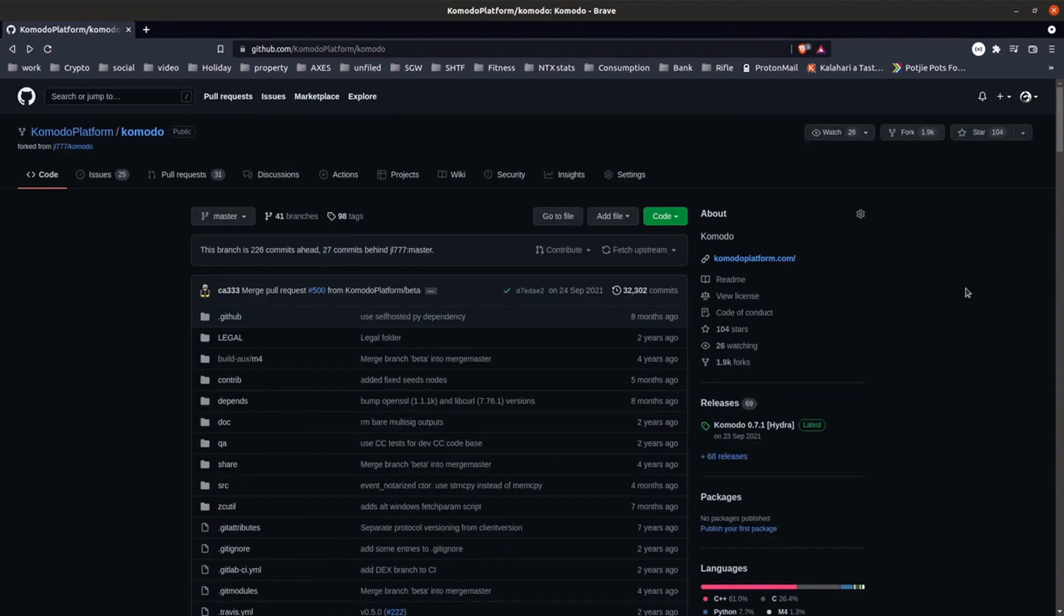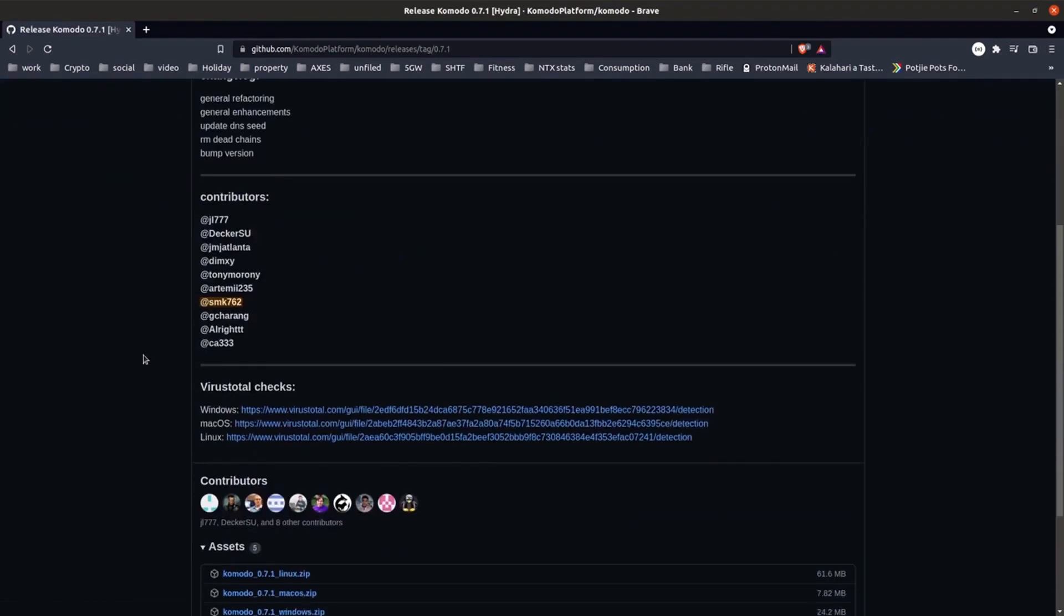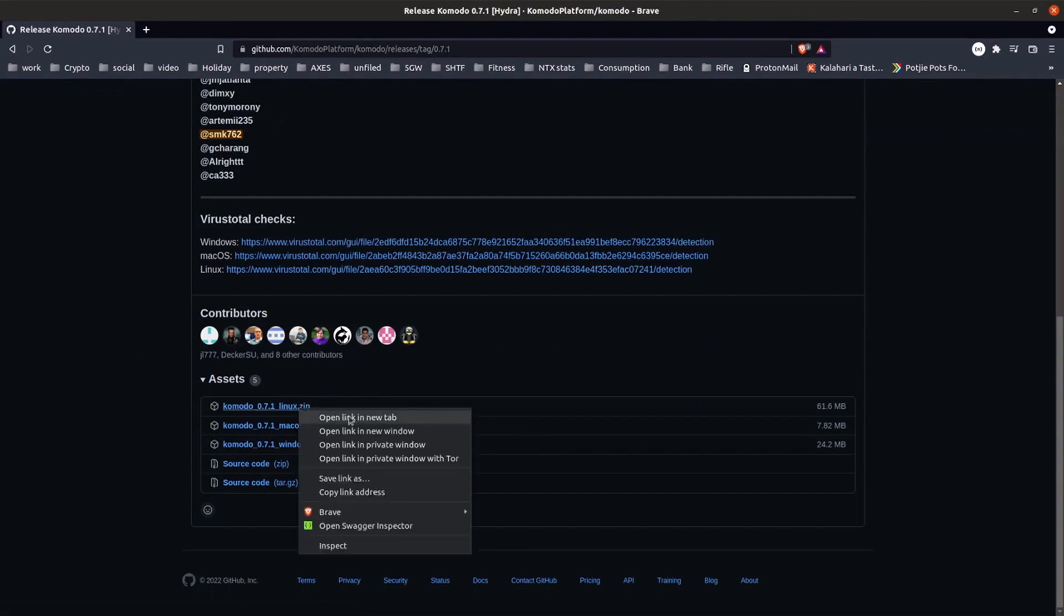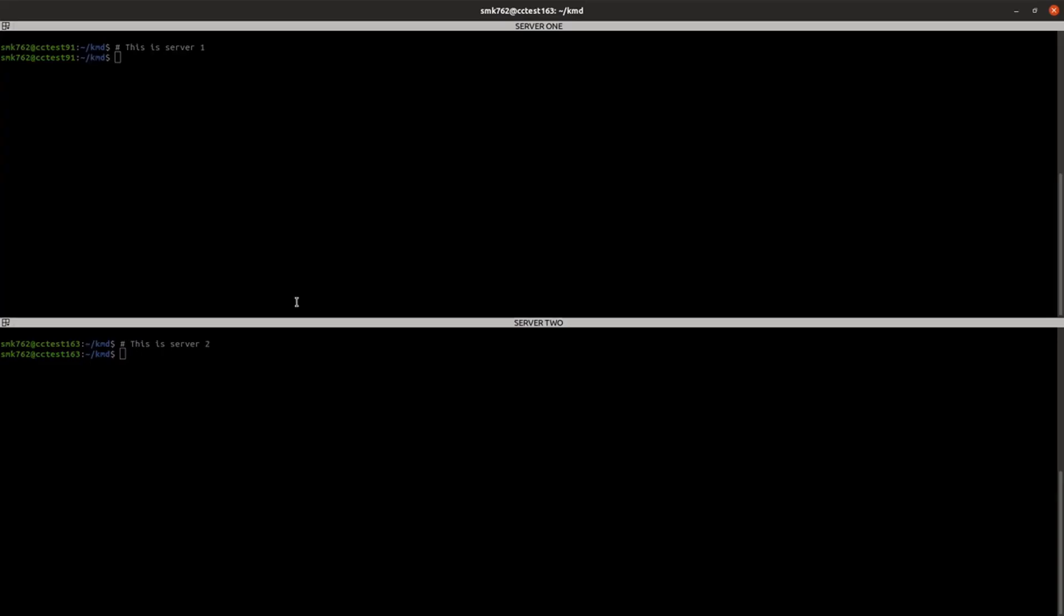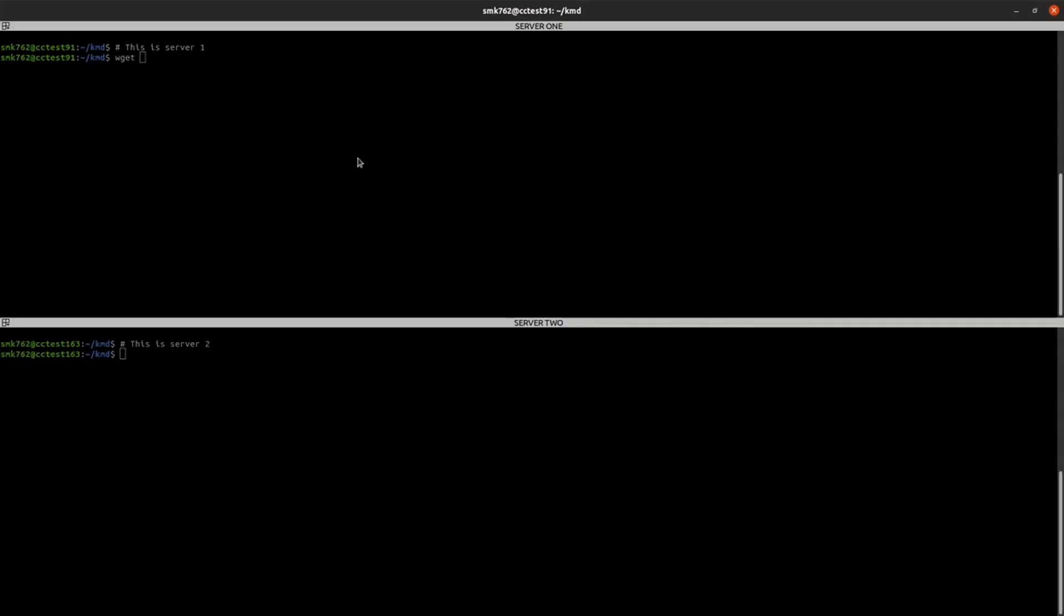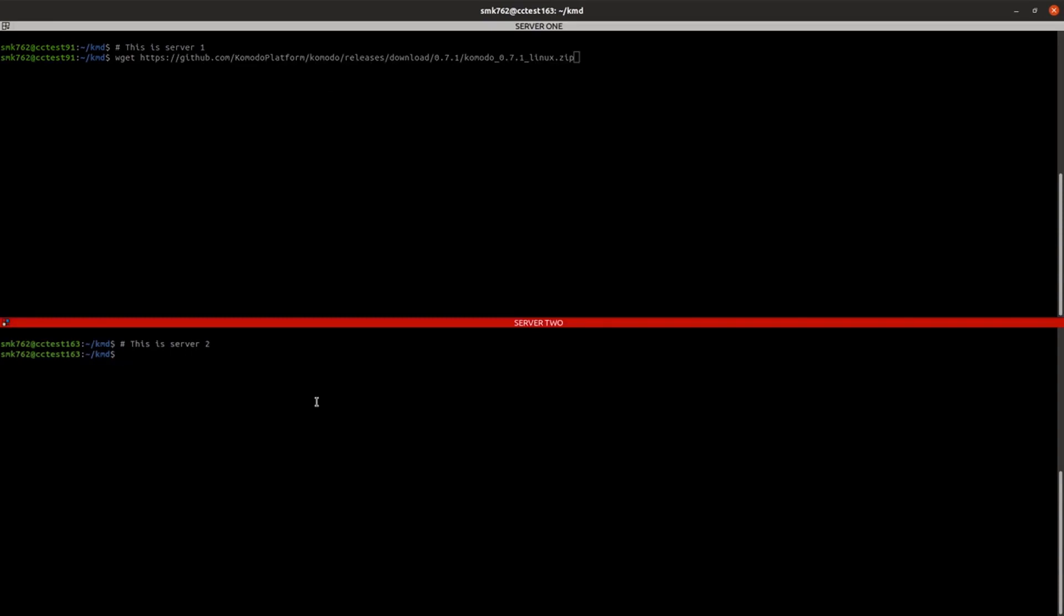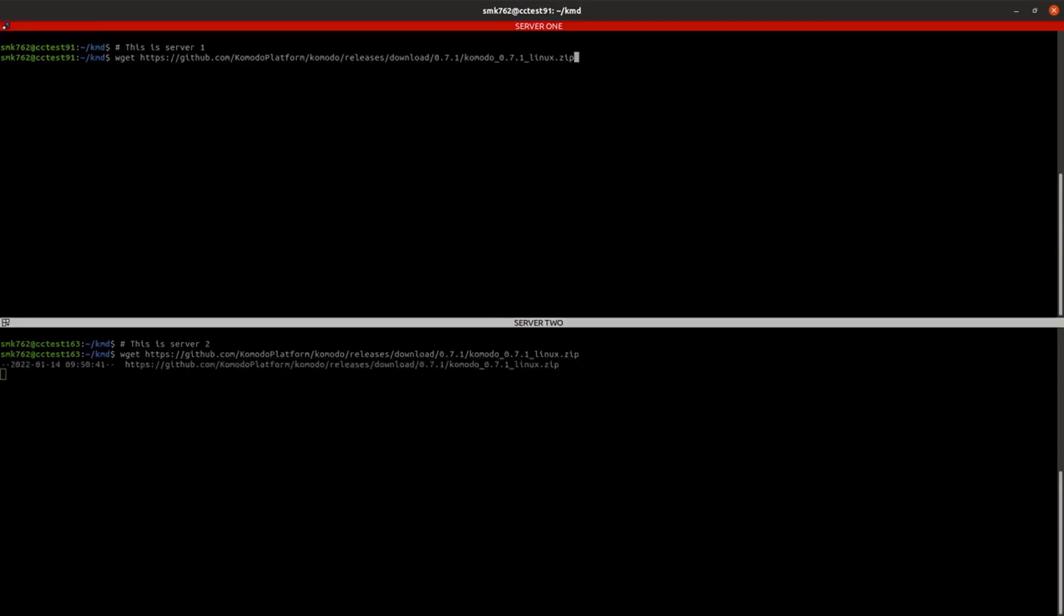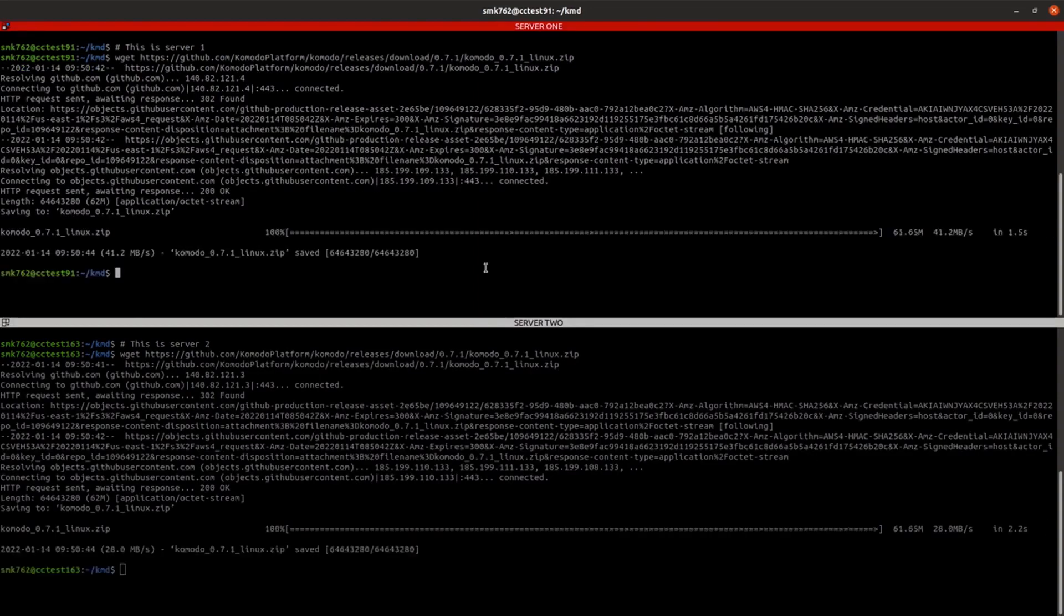Or if you'd prefer you can go to the releases page and grab the latest binary for your operating system. So I'm doing this on Linux so I'll just right click, copy the link address, head back to my terminal and on both servers download that zip file. And then extract it.